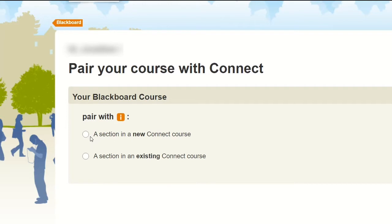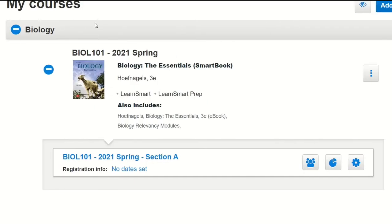It'll give me the option to either pair it with a new Connect course or a section in an existing Connect course. Since I have already built a Connect course with my assignments and quizzes, I'm going to pair my Blackboard course with an existing section.